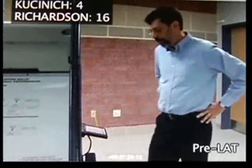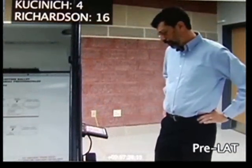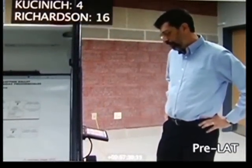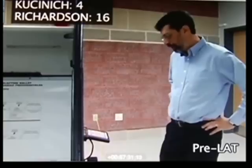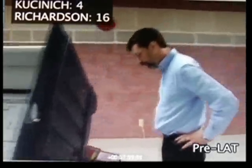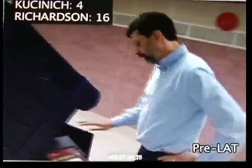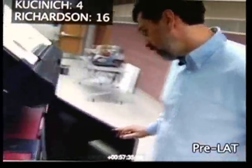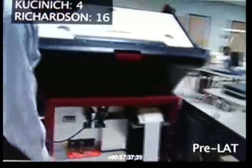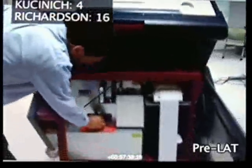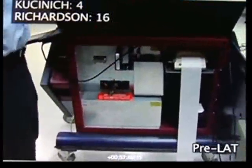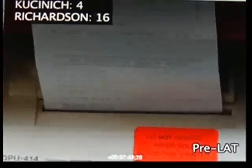To close this pre-election logic and accuracy test, I will turn the key switch to the polls-closed position. The next thing that will happen is that a pre-LAT results report will print out on the printer.